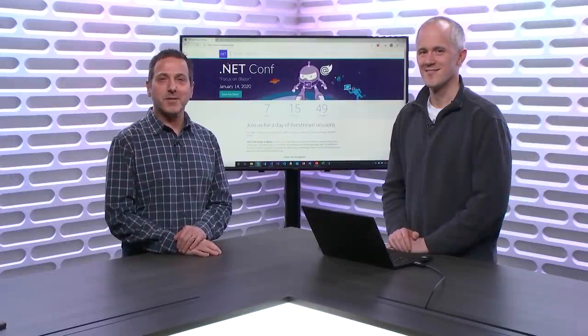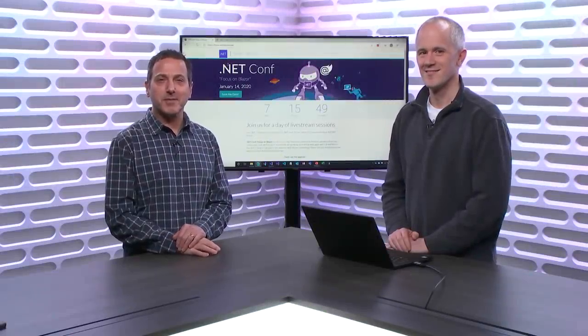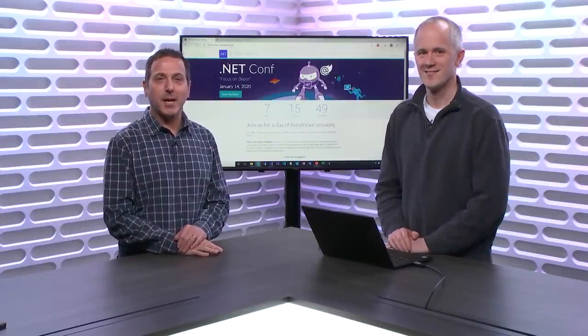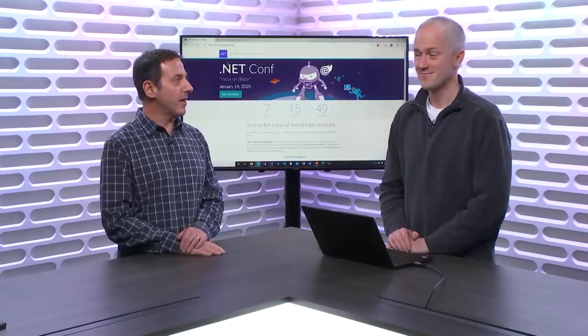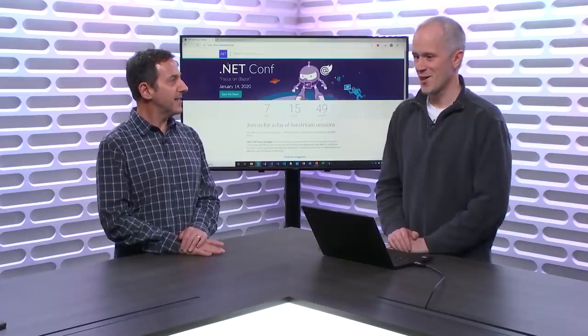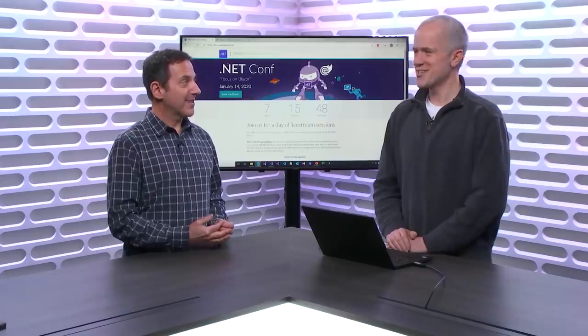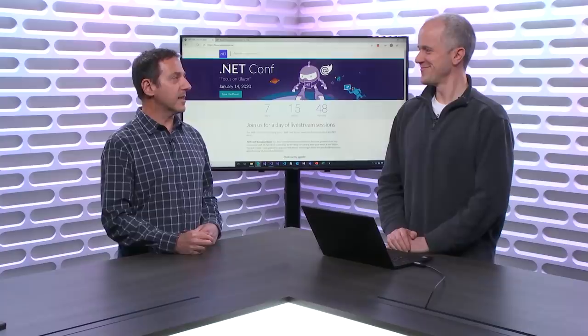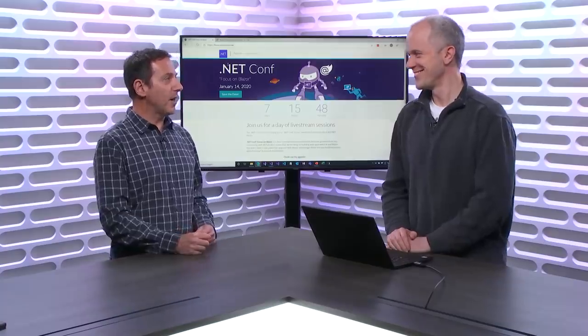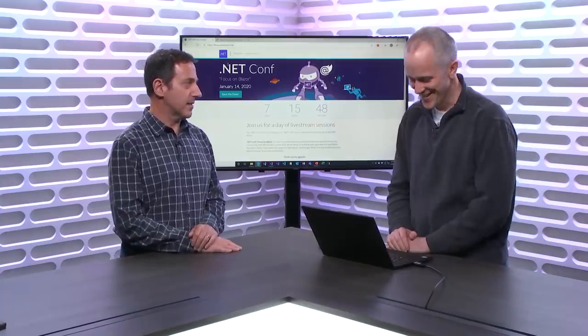Welcome to the first Visual Studio Toolbox of 2020. I'm your host Robert Greene, and joining me is Dan Roth. We are all very excited here about this coming Tuesday, January 14th, which is the .NET Conf Focus on Blazor.